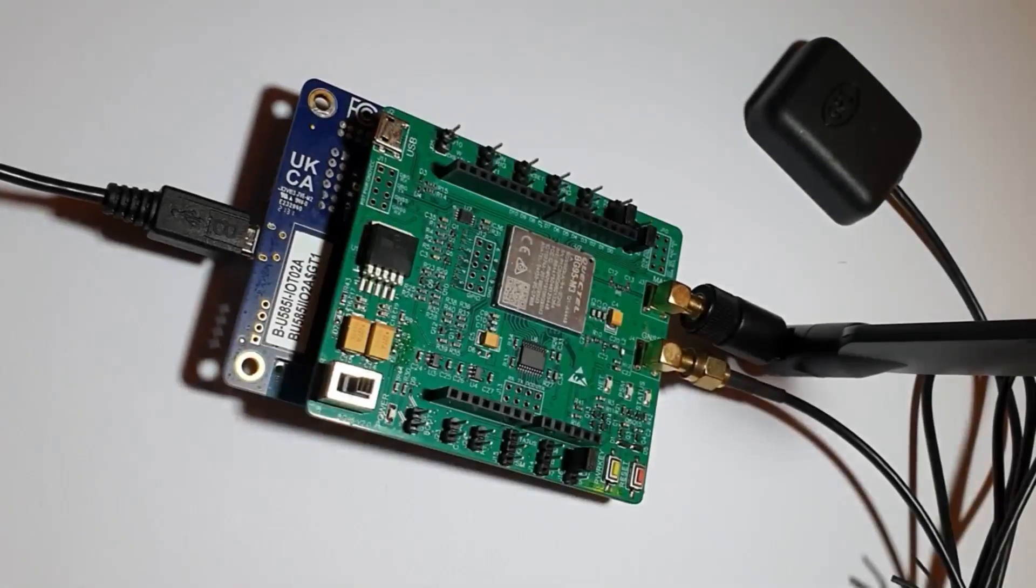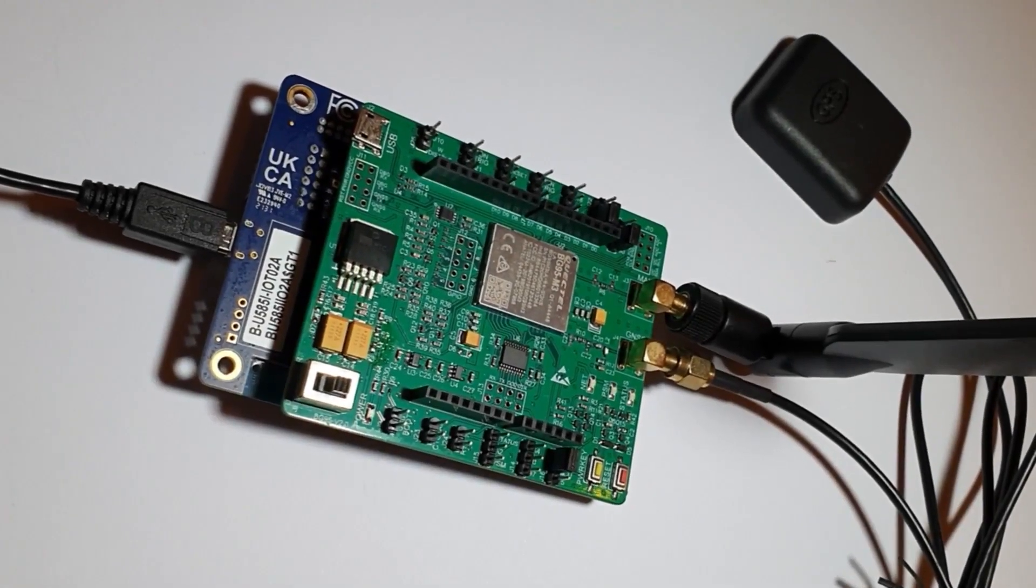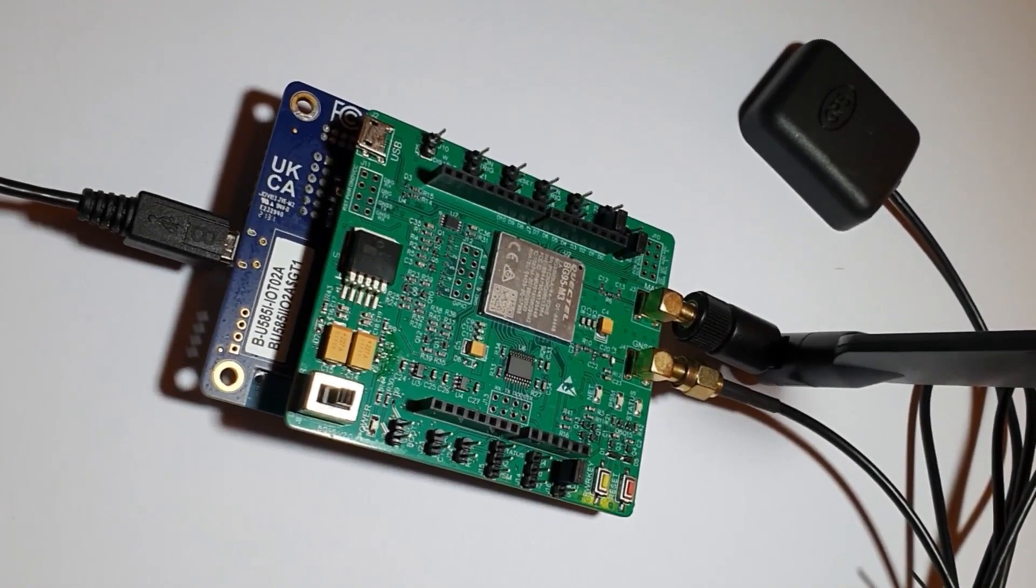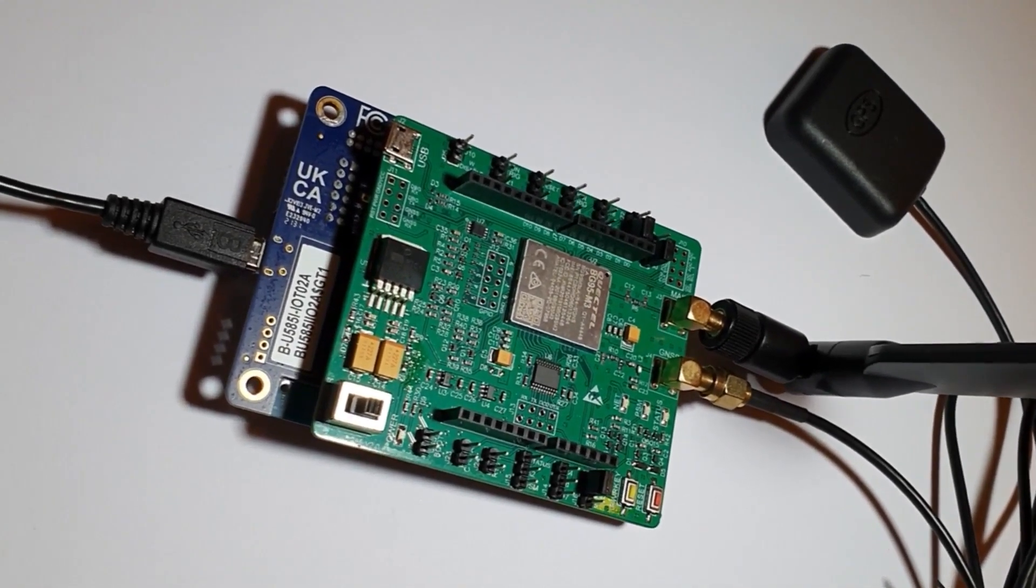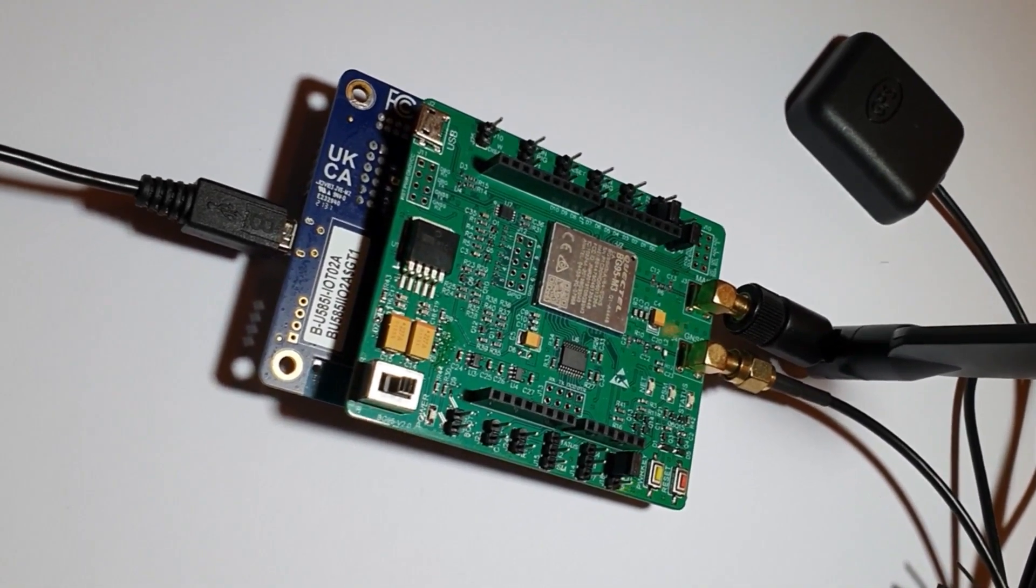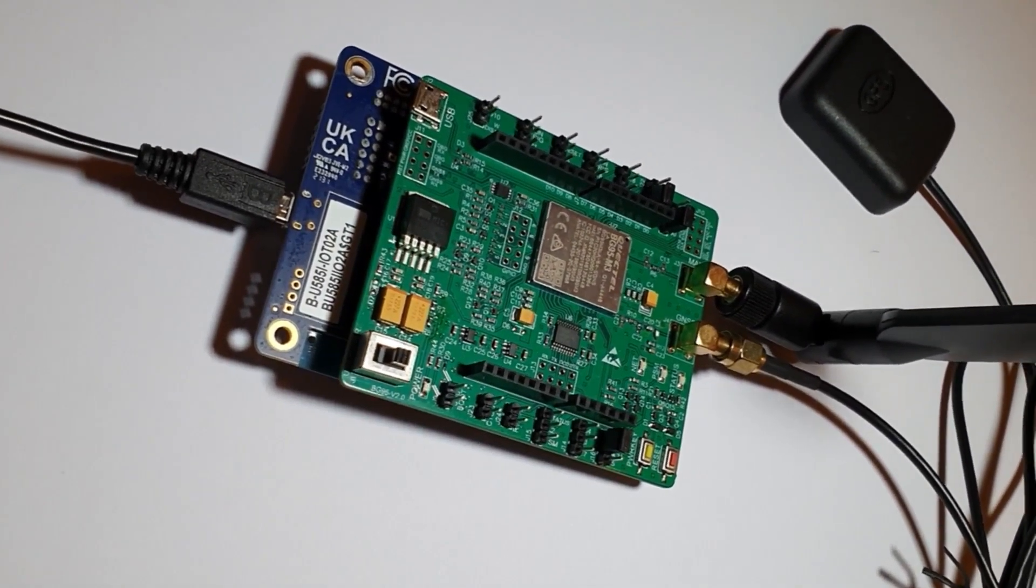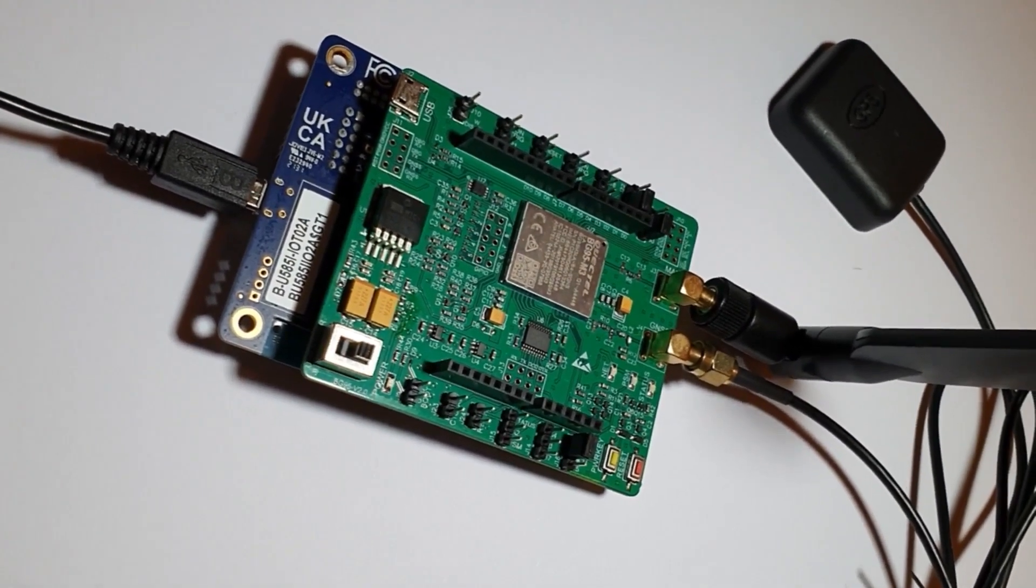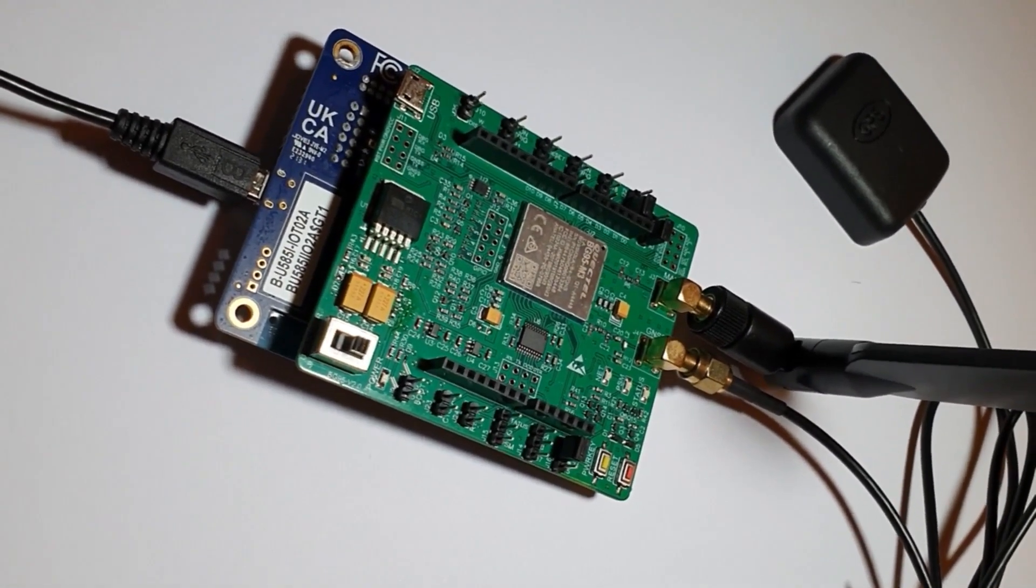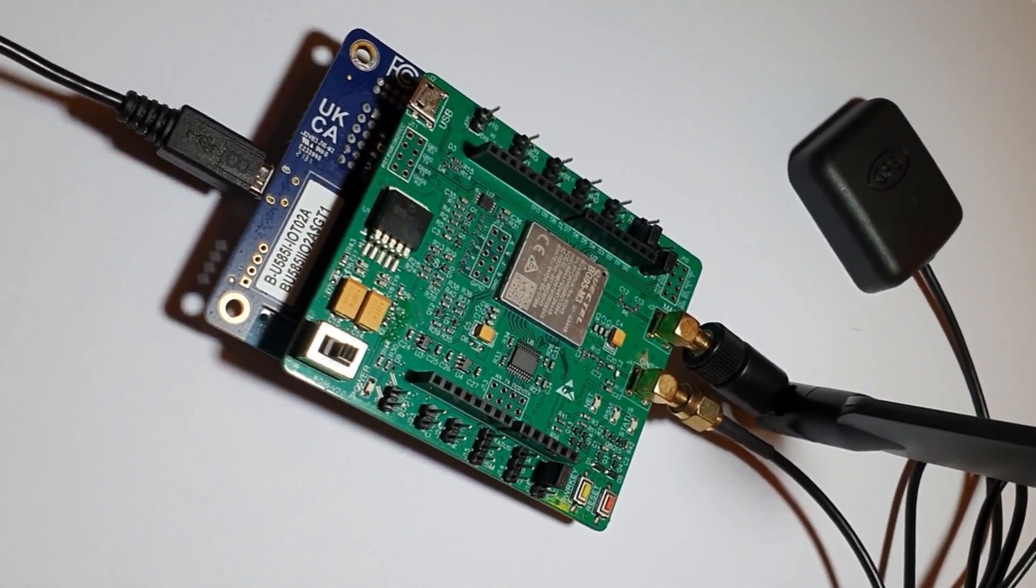Today, I am going to show and demo a set of example projects running on STM32U5 Discovery Kit and the Quectel BG95 Cellular Modem Arduino Shield. These two boards are available for order.